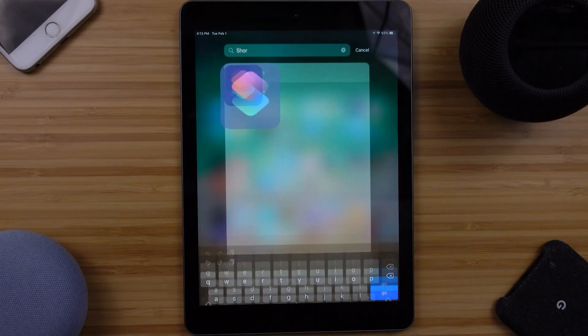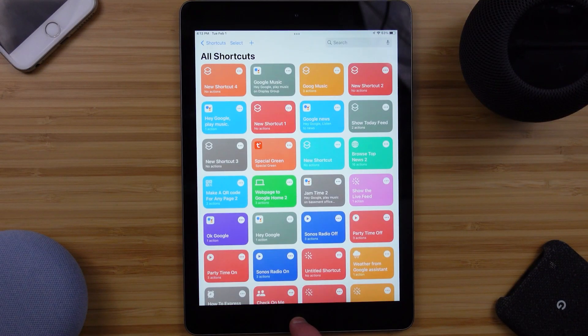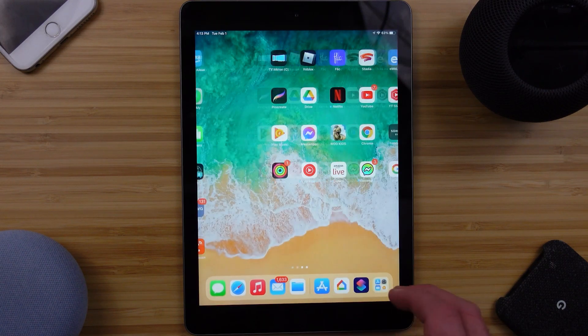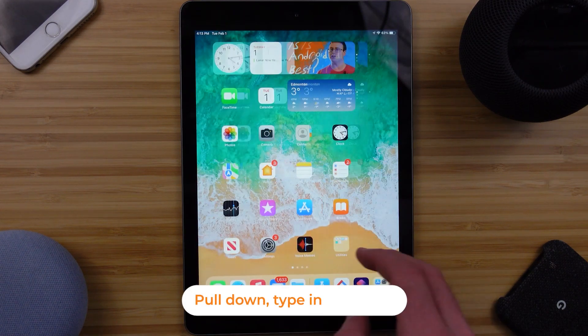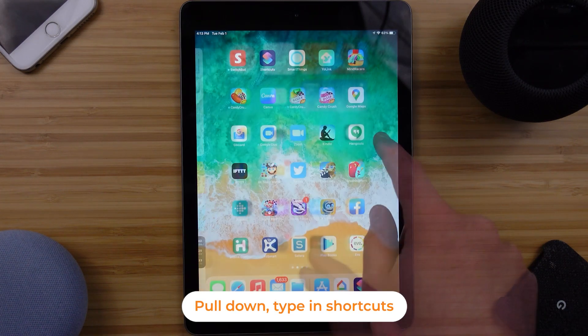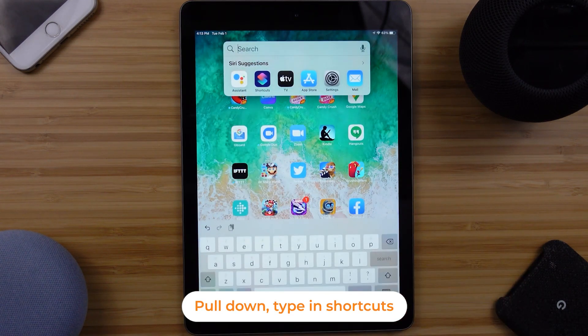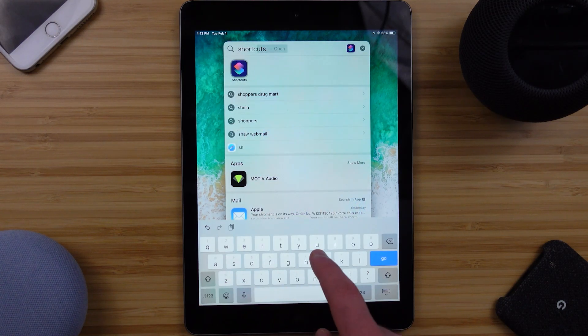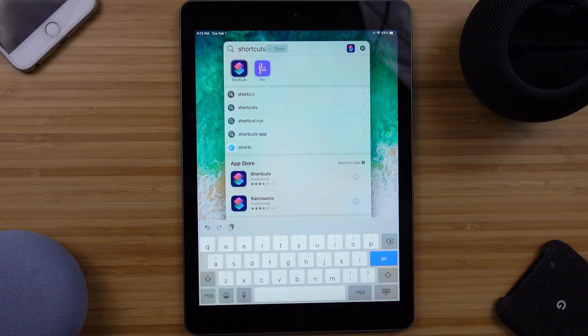You also need the Shortcuts application installed. If you can't find this on your device, search for it in the App Store. I found an even more effective way of searching just directly on my iOS device for Shortcuts, and that has given me a quick link to the app to download, or in my case, open.